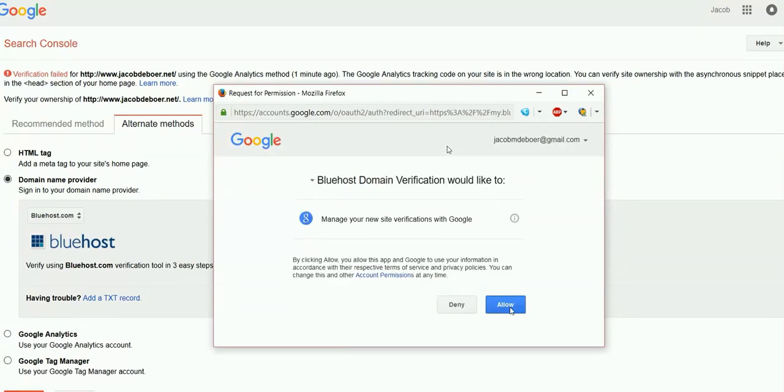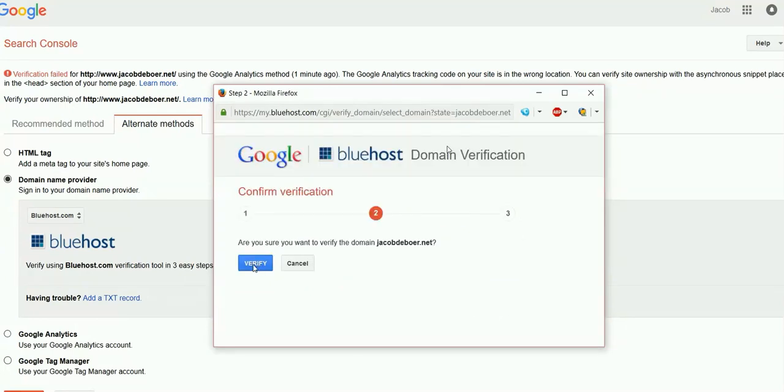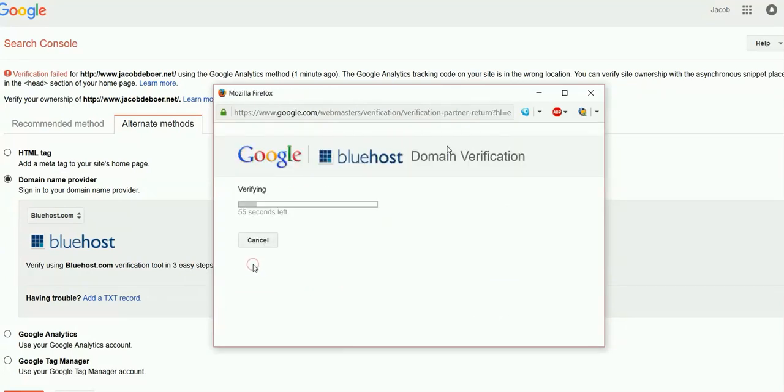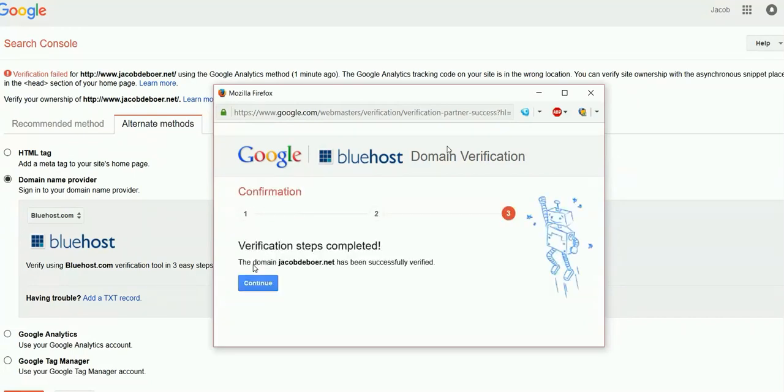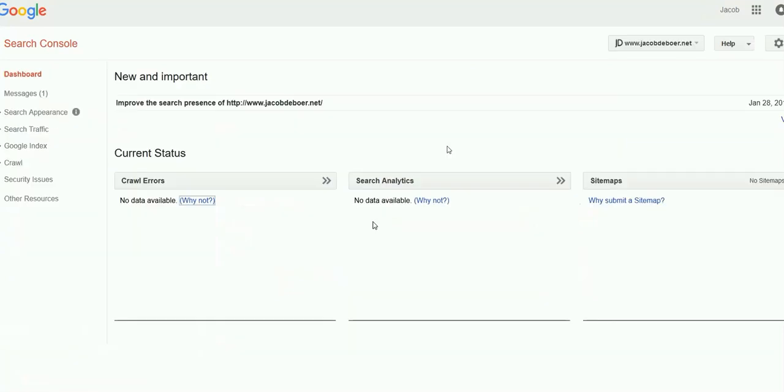Step two I'm just going to click allow. Step three click verify. Now this may take some time, usually up to a minute. But once you are verified just go ahead and click continue.